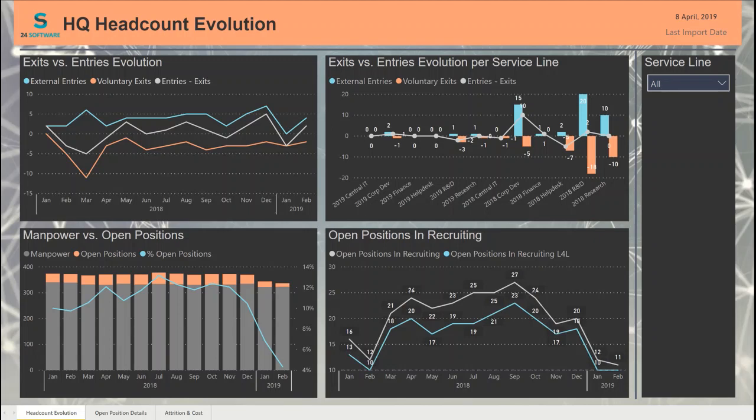Hello, this is Aleksandro Petrolescu from 24 Software. 24 Software is a solution development company oriented on Microsoft technologies. One of the strategic directions for us is business intelligence.